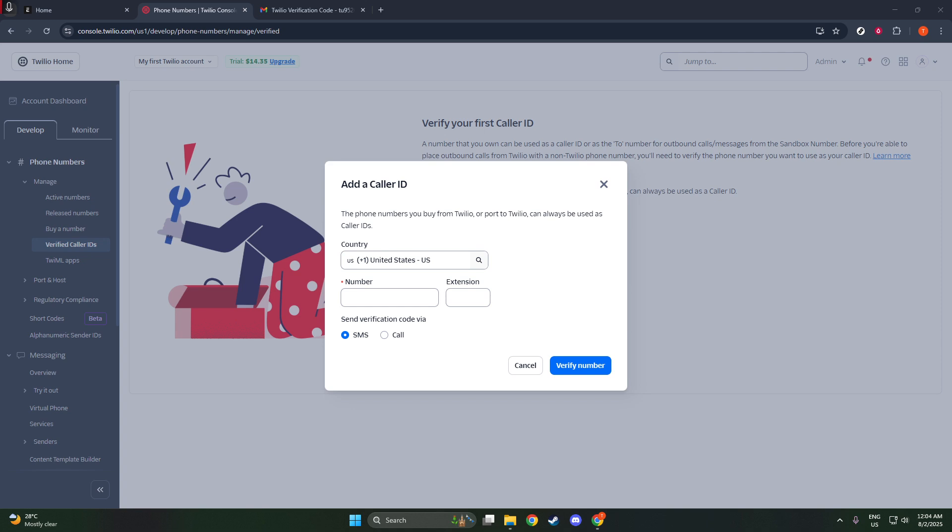Once you've successfully entered the code, congratulations! Your number will now move into your verified caller ID list, and you will be ready to utilize this verified number with Twilio services. And there you have it! Verifying your Twilio number is a quick and easy process that ensures you can start leveraging the full potential of Twilio for your communication needs.